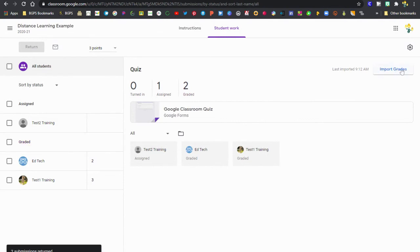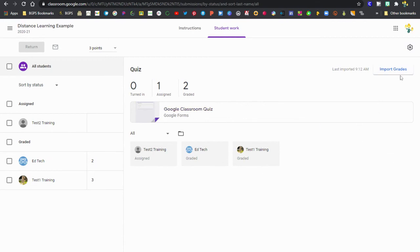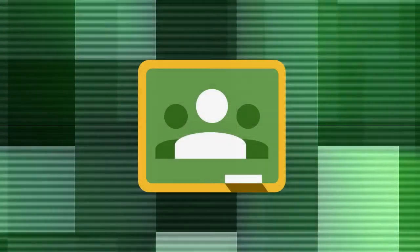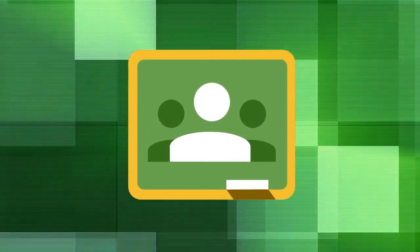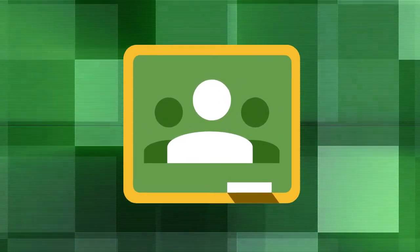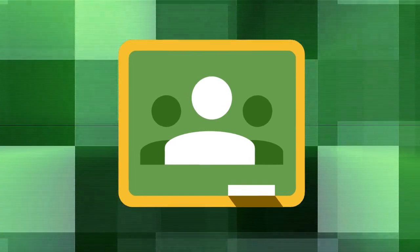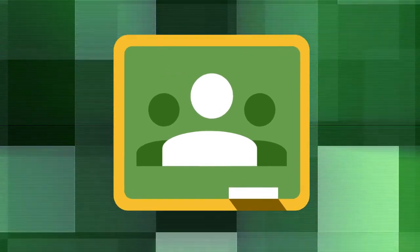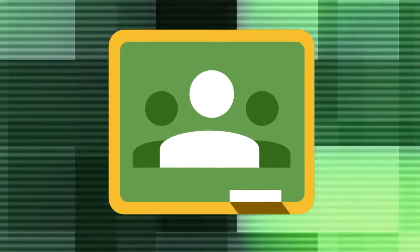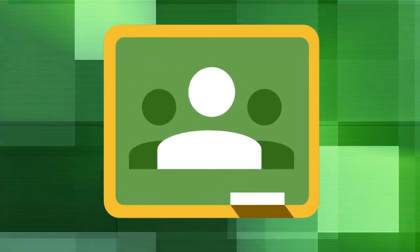If that third student finishes and submits that Google Form, you will need to come in and click that import grades button again. The import grade button needs to be clicked any time that you want to import grades from Google Forms. It does not happen automatically. You do need to click import grades to bring those grades over from your Google Form.